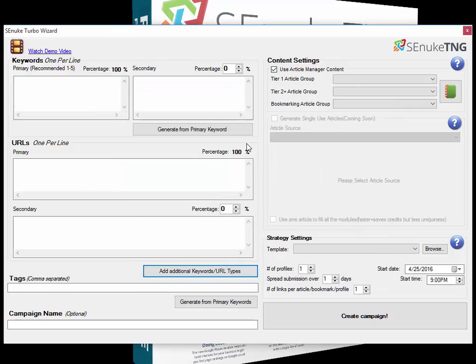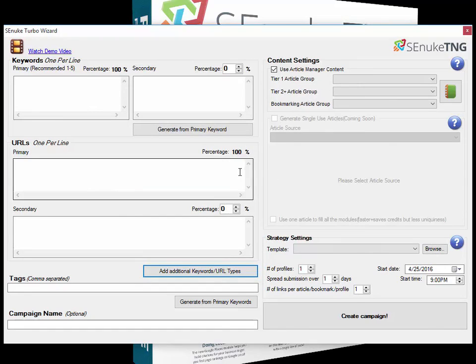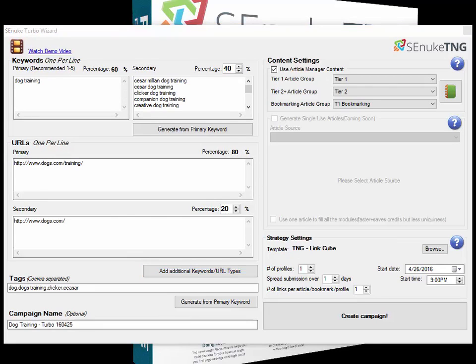I'll just quickly pre-populate this with exactly the same settings that we did in the other main wizard tutorial, and then we'll go through and explain them one by one. Okay, I've just quickly gone through and filled it all in so you don't have to watch me typing everything.